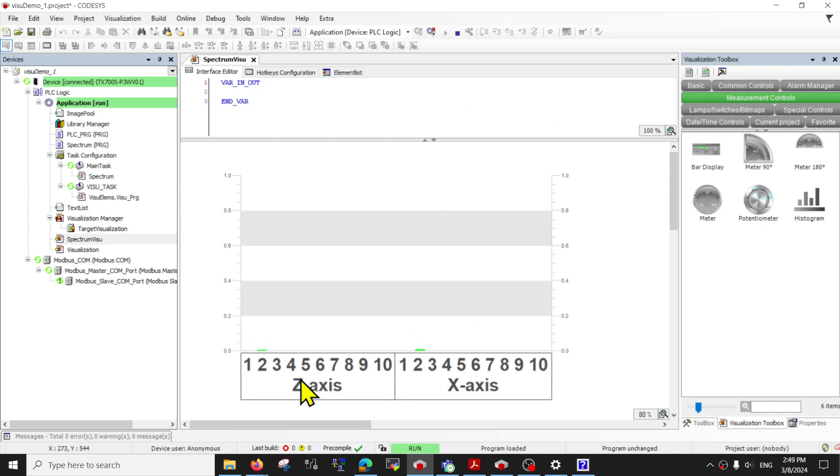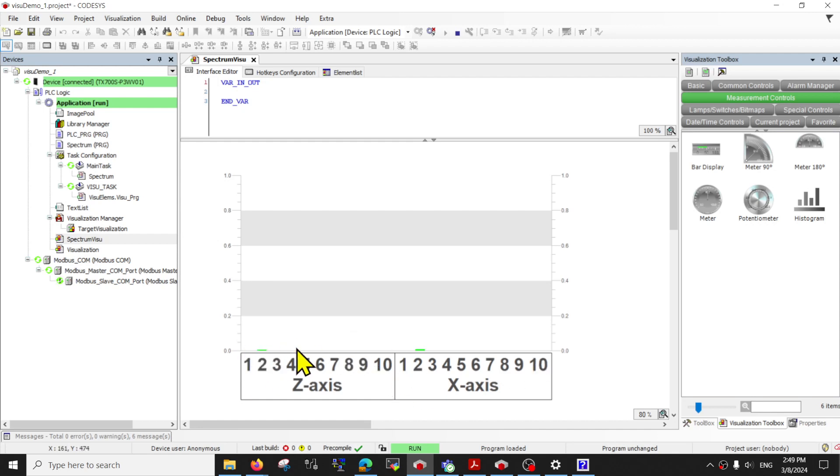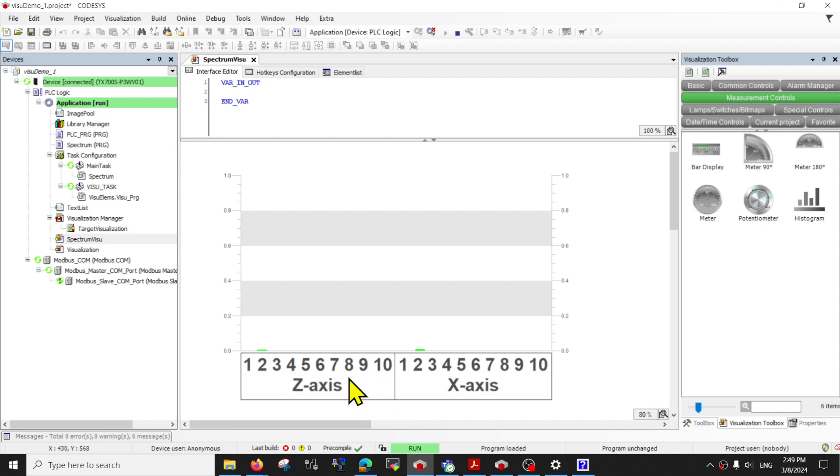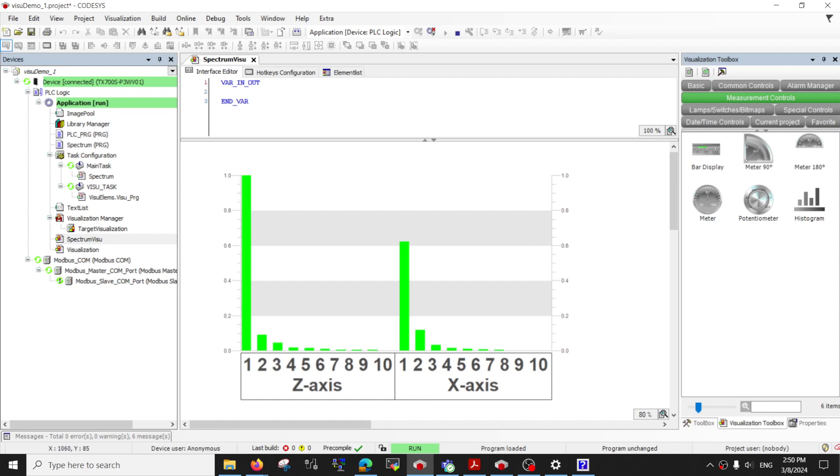Unfortunately for the histogram one weakness is that it does not have its own X axis. It cannot configure it so well. The workaround is to make your own axis and just display underneath. So that's all, enjoy using CODESYS, bye.